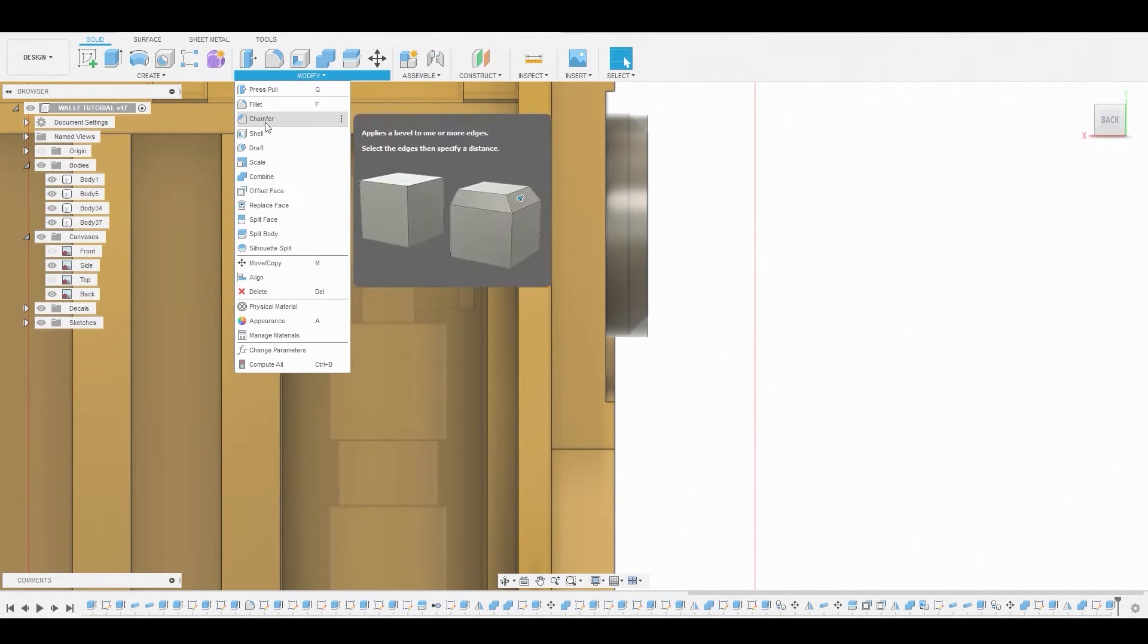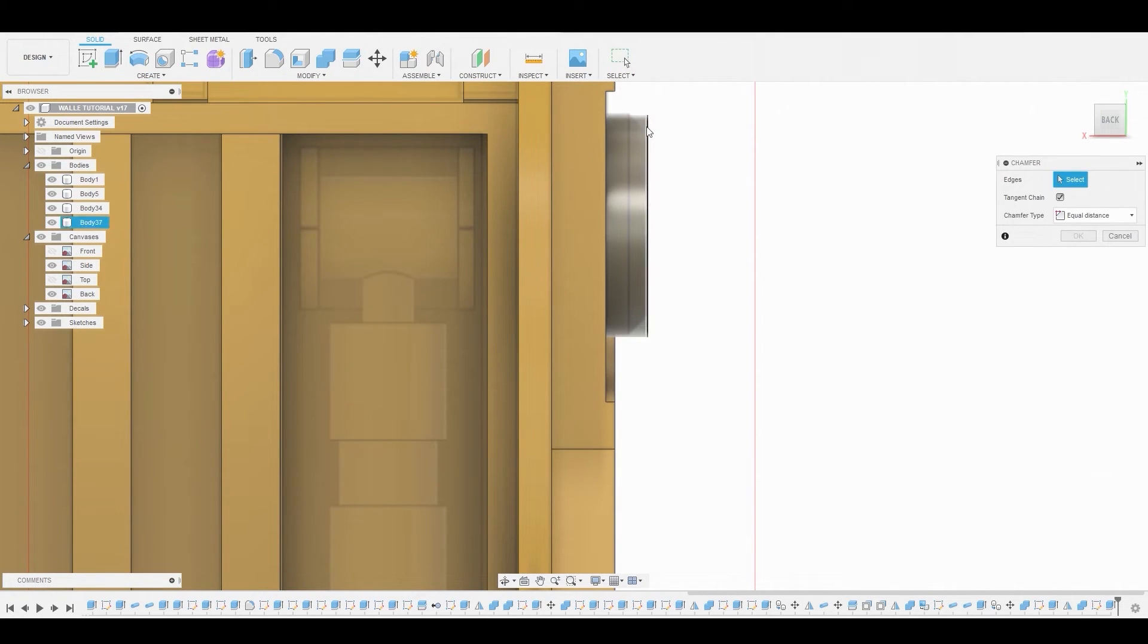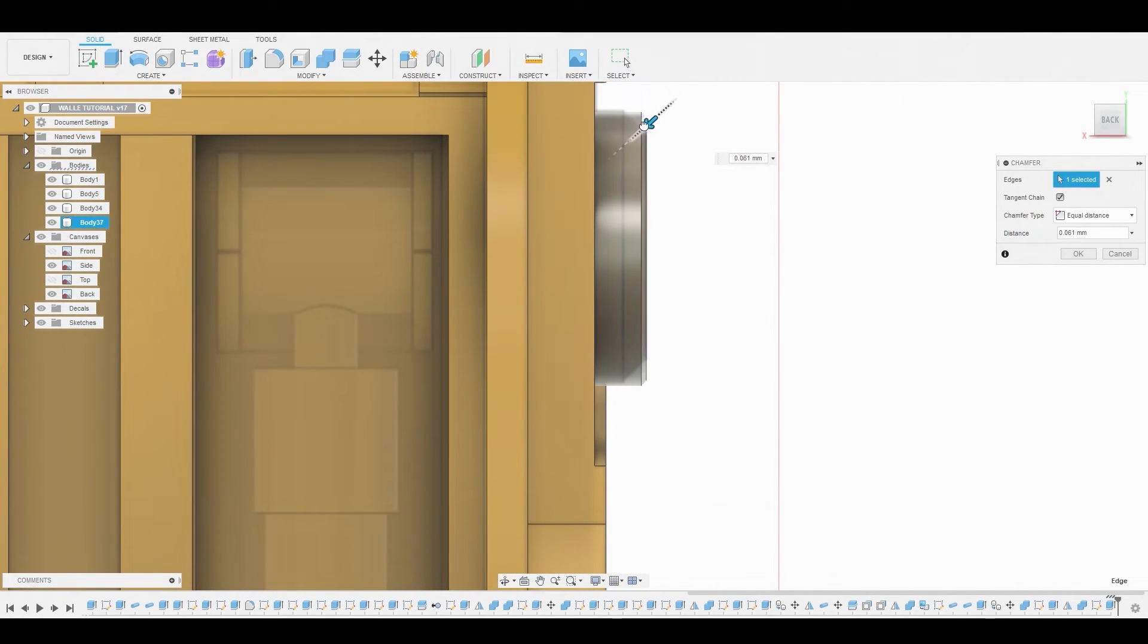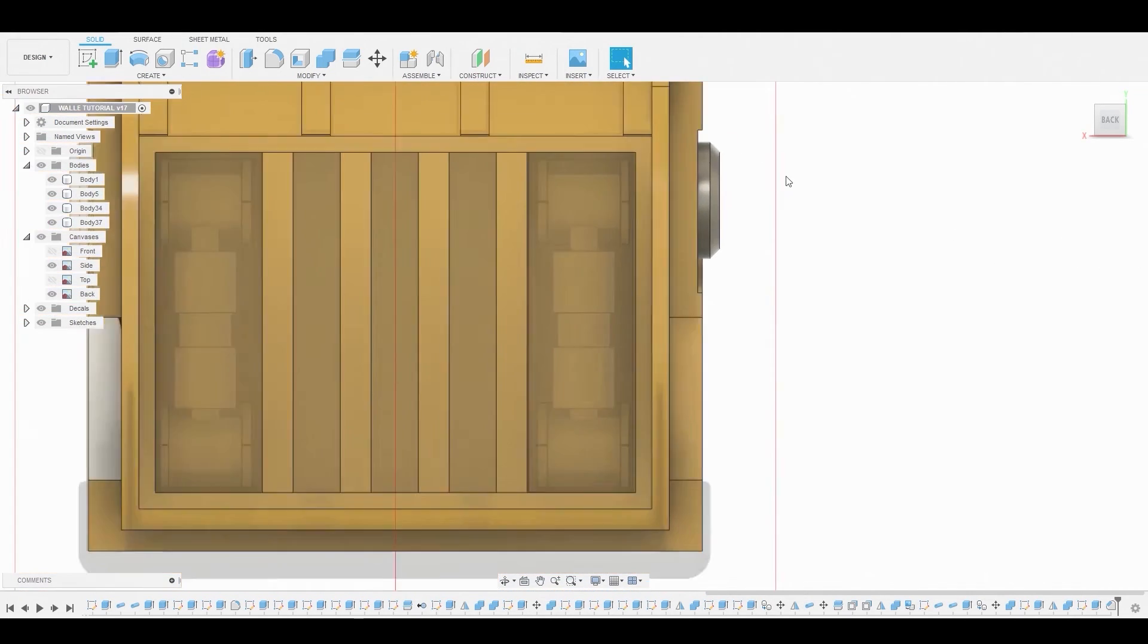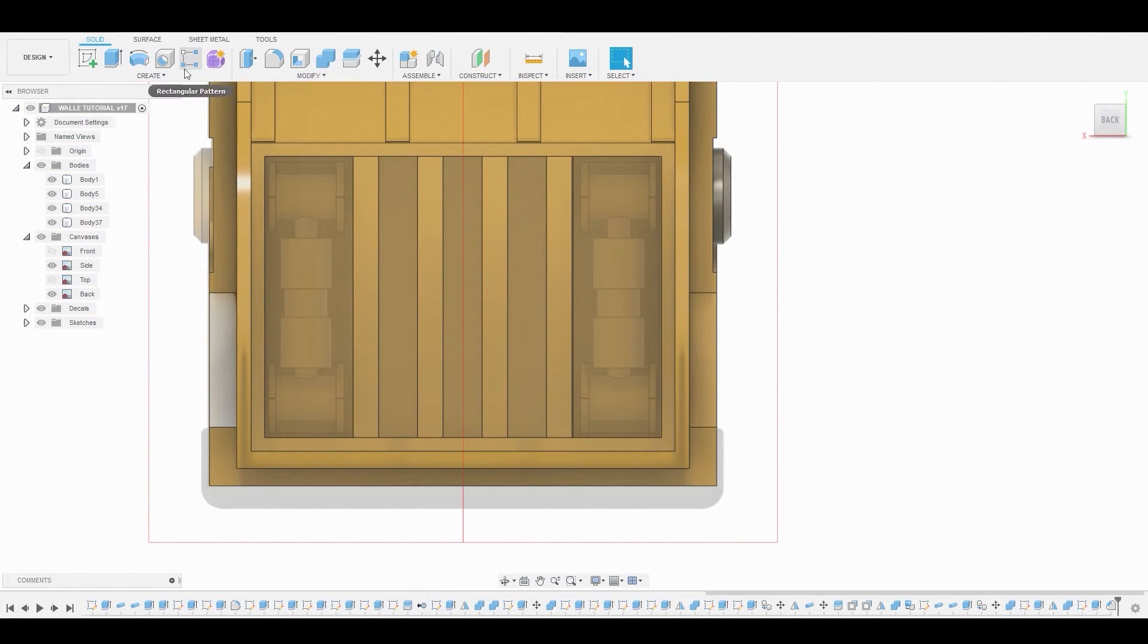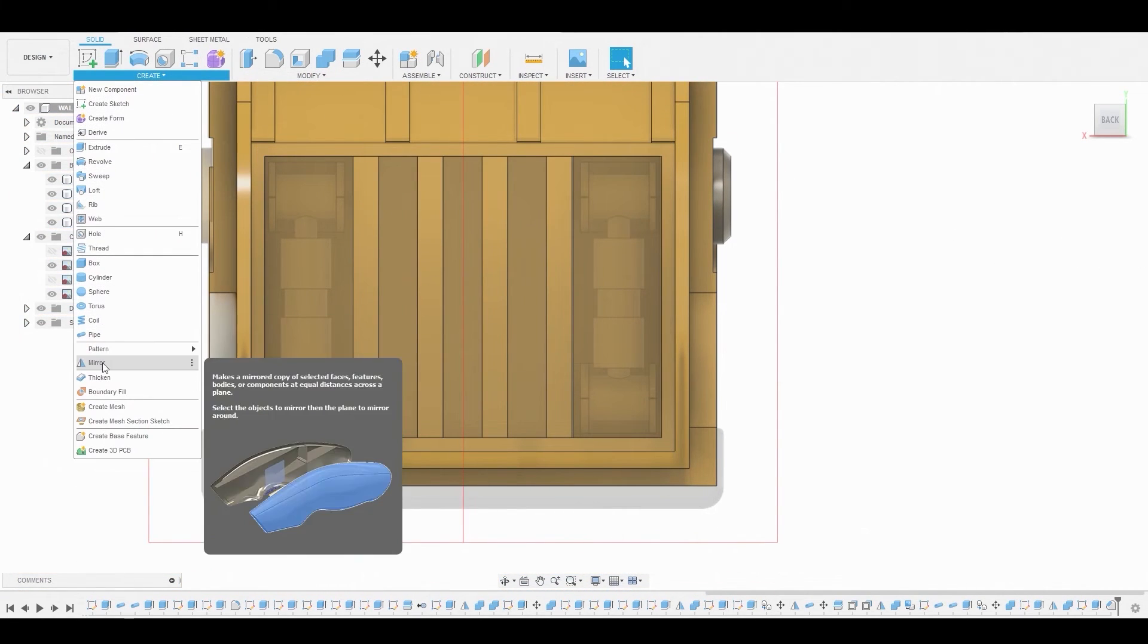Now we're going to modify, chamfer, and let's chamfer the edge. Now we can mirror it over to the opposite end.